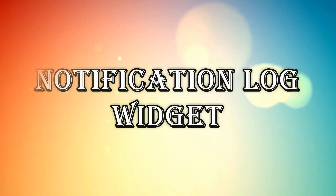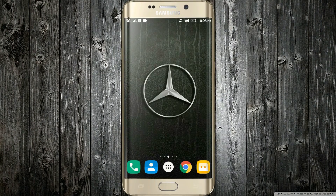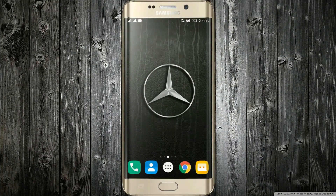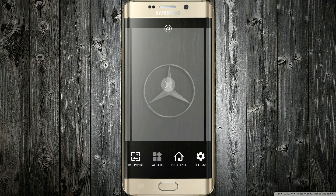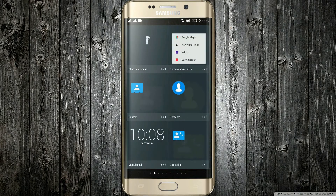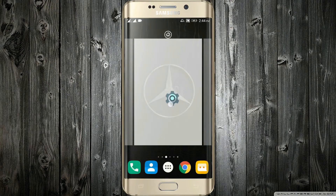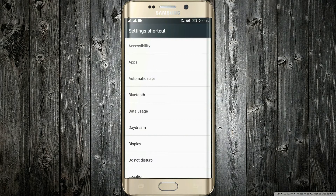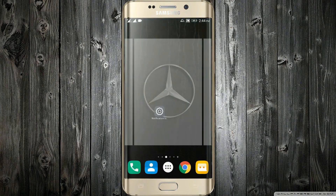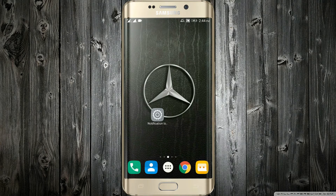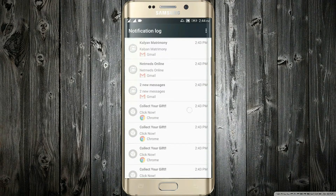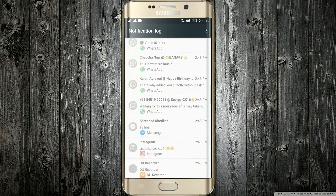Notification Log Widget. Have you ever had a notification pop up on your phone and you either swiped it away without thinking, or it disappeared before you saw it? Well, this will solve that. Long press on your home screen and go into widgets. Find the Settings Shortcut and drag and drop it to your home screen. It will show you a selection of different settings — just choose Notification Log. In it, you can scroll through all your recent notifications. A simple but very useful trick.